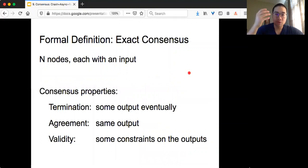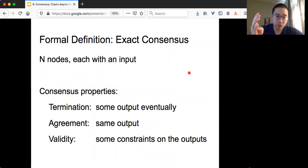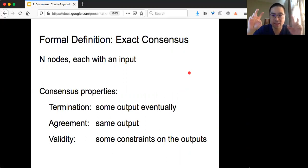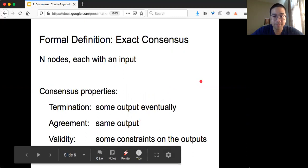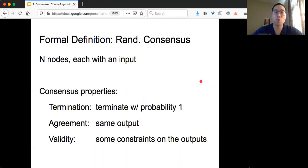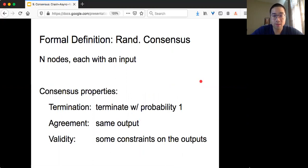Let me remind you: the definition for exact consensus is termination, agreement, and validity. We are back to the exact thing because we want everyone to agree on the same output — exactly the same. And what is randomized consensus? We are going to relax the termination property. Now it's terminate with probability one.